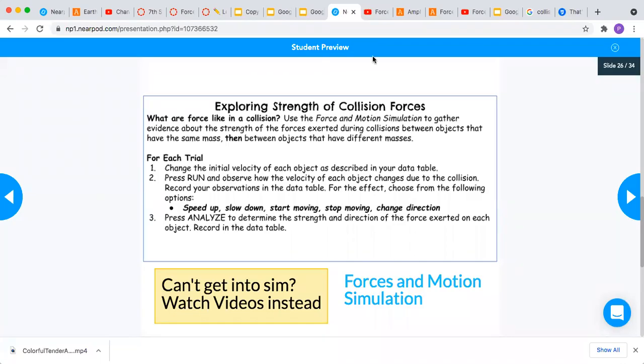Alrighty, so now we're going to do part two and I just want to remind you that these are the effects that you can choose: speed up, slow down, start moving, stop moving, change direction.